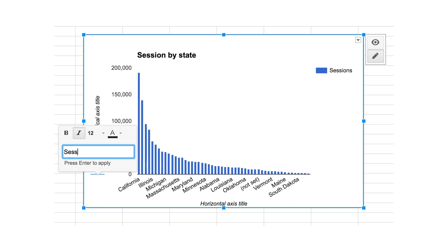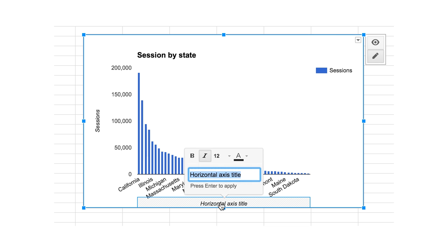The next step is to move on to editing the labels and the legend so that people understand what's on the x-axis, what's on the y-axis, and what the different colors represent.